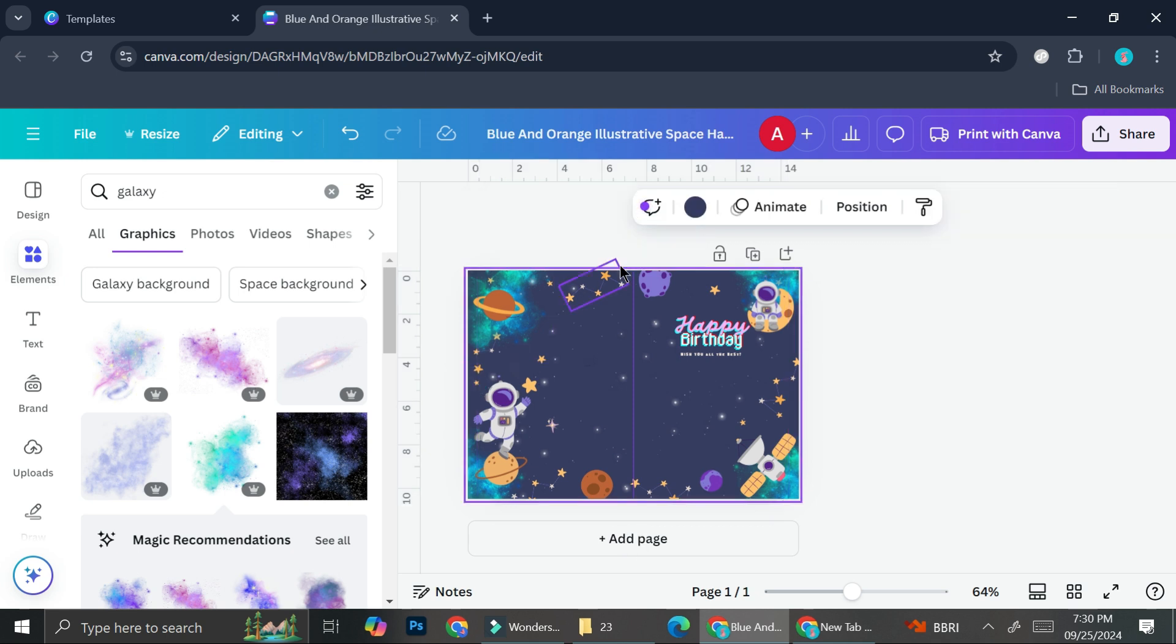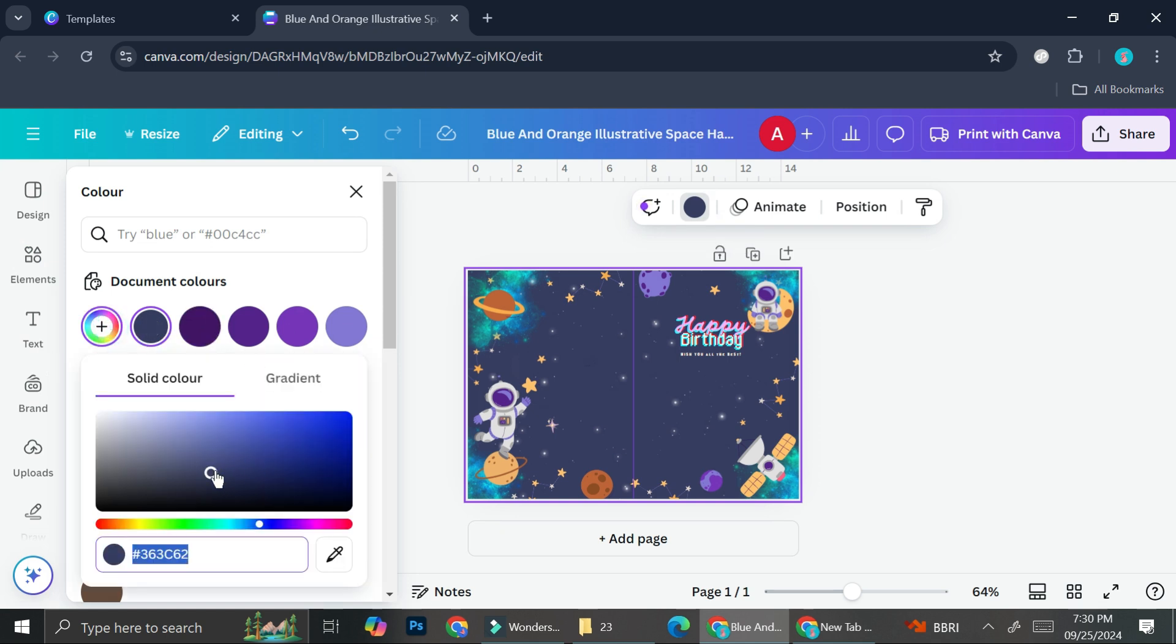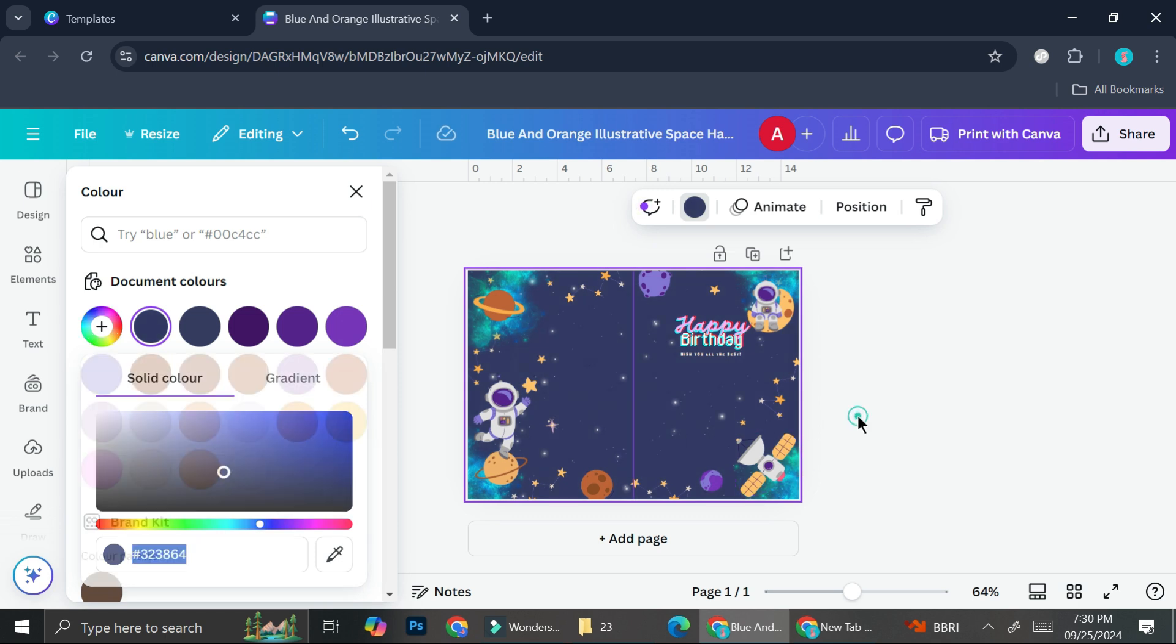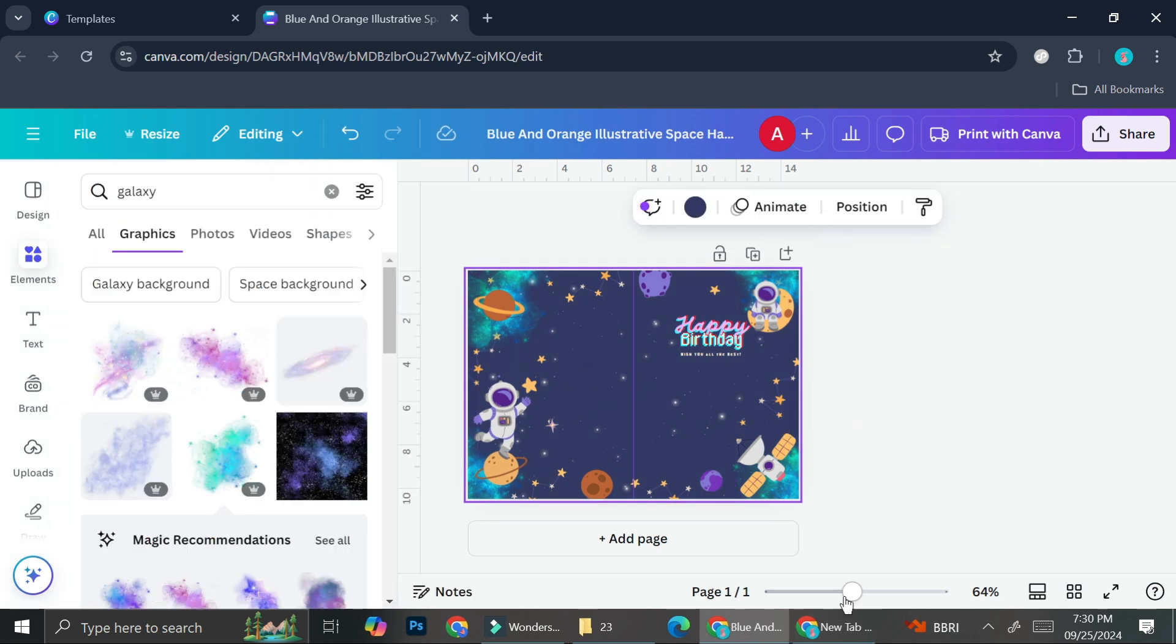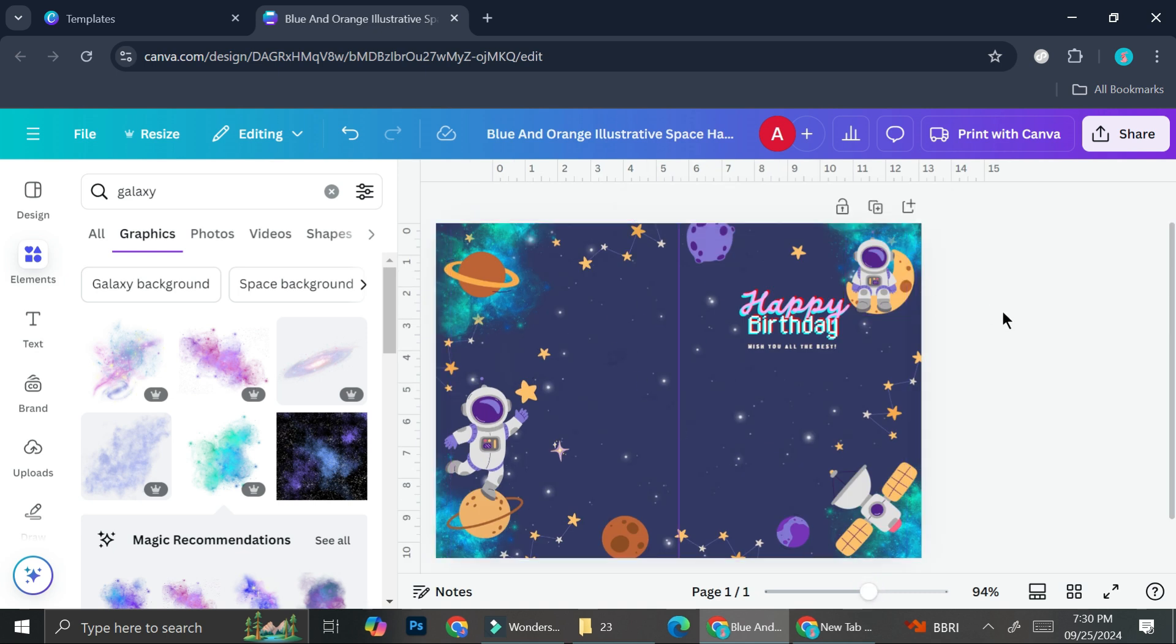Alright, I prefer this one way better. Let's see if we can change the color of the background. So currently we got this color as the background. Let's say that I want it to be just a little bit bluer like so. Yeah, I like it way better. Alright, and that is my card.